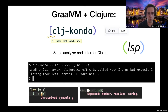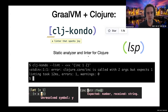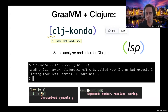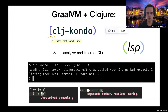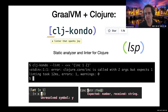For example, here we throw the expression 'increment one two' at the linter and we get back an error message — the function increment is called with two arguments instead of just one, which is an error. This output can also be used in your editor to get almost instant feedback about what you're typing. So here we type a local variable that's not resolvable, and we get an unresolved symbol warning. And here we get a type error.